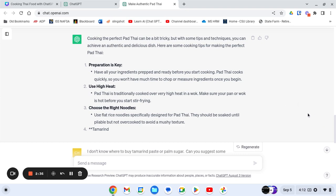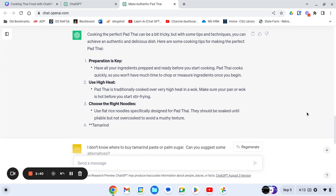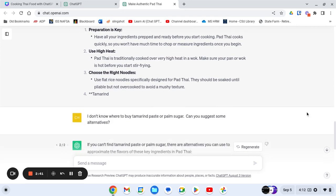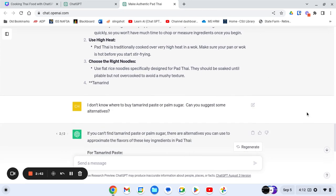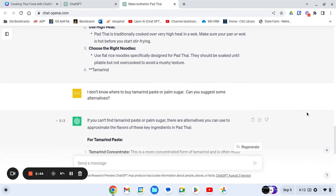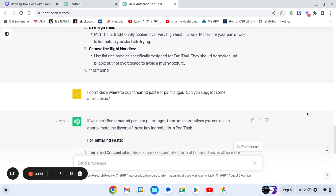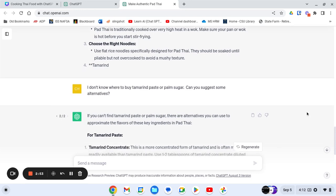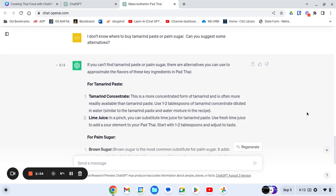But then you can also continue to customize this. I don't know if you noticed in the recipe, but it called for tamarind paste and palm sugar. Well, that's not something I have in my kitchen. So I asked ChatGPT, I don't know where to buy these things. Can you suggest some alternatives? And it did.